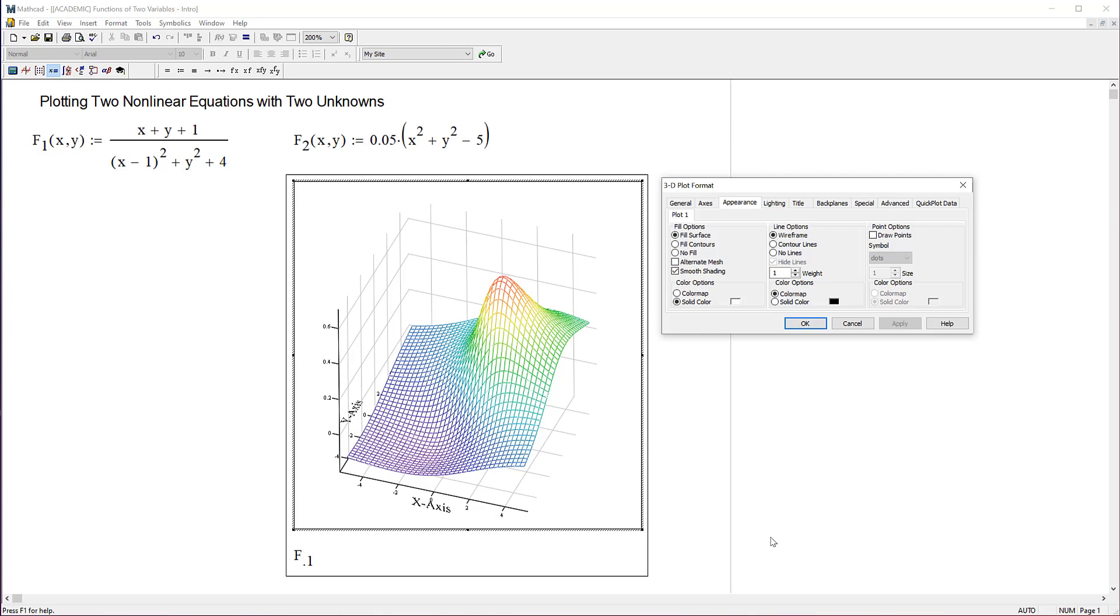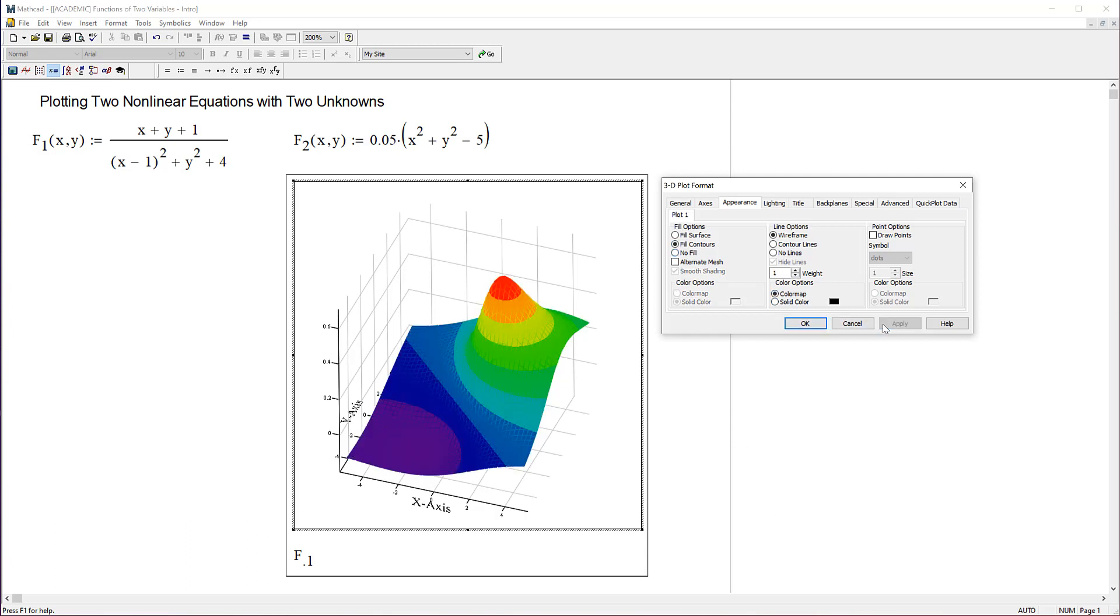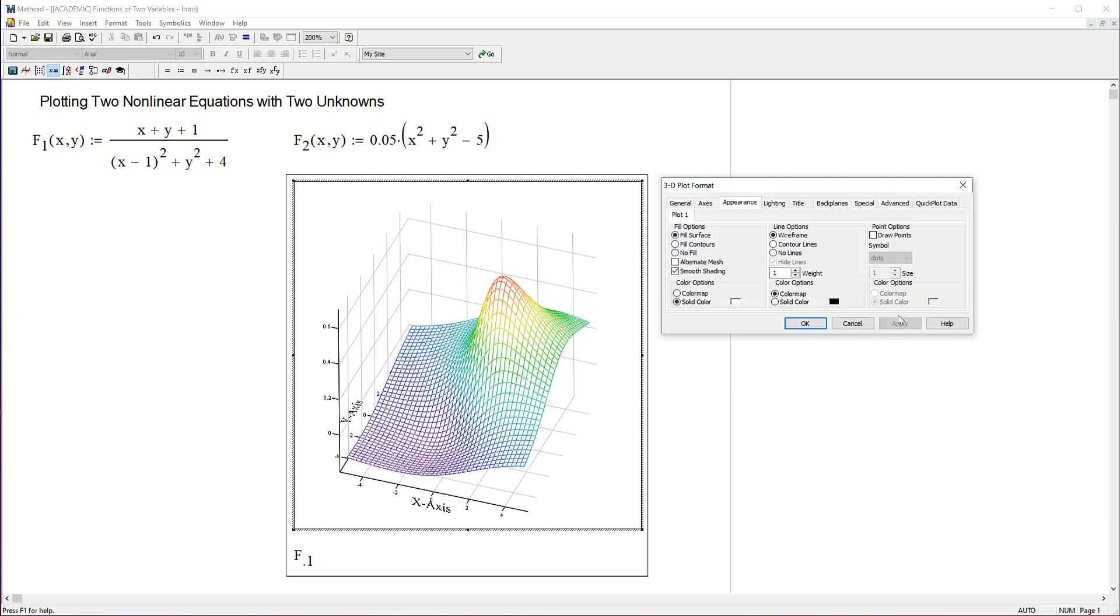Now if I say fill contours, it really is going to fill. Now that's a lot more difficult to look at, I think. So I'm going to stick with fill surface for right now.